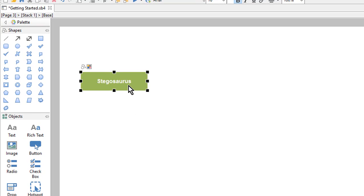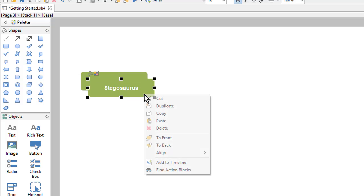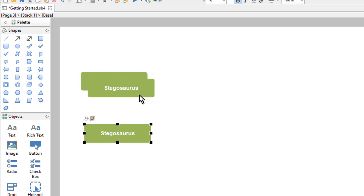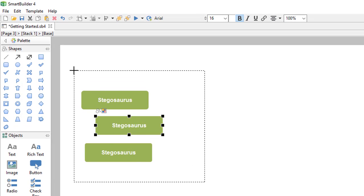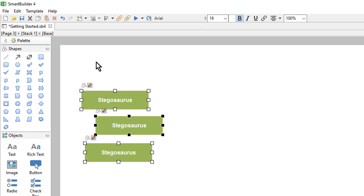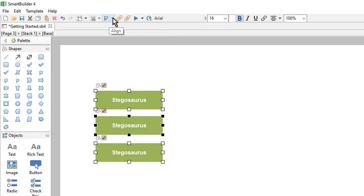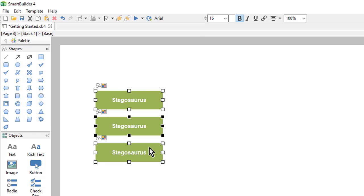To create more buttons I will right click and choose duplicate. I'll do that a couple times until I have three different buttons. To make this a bit neater I can select all three objects and use my alignment tools — I'll use the drop down and choose align left, and distribute vertically to make sure they're evenly spaced.